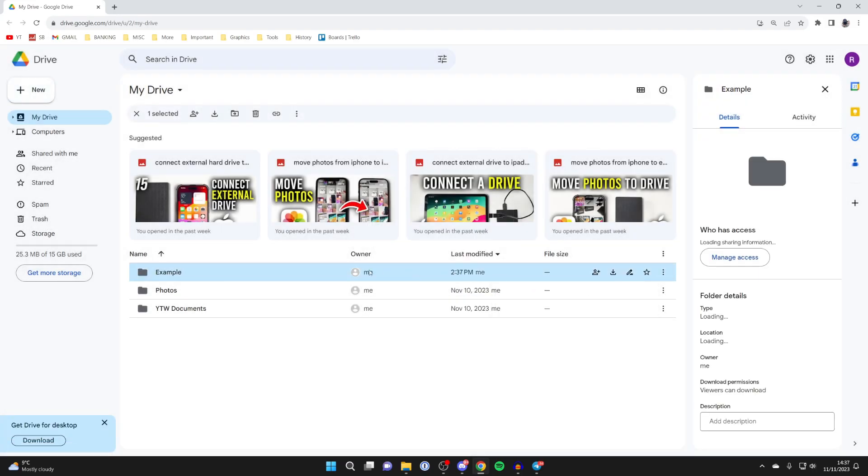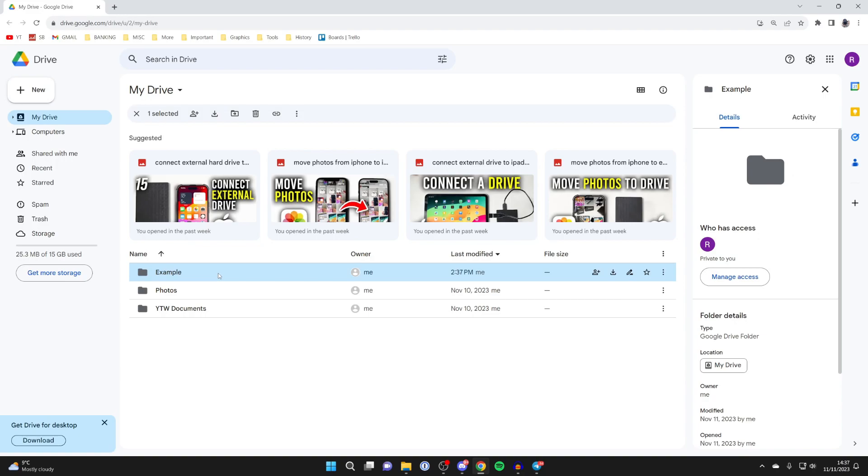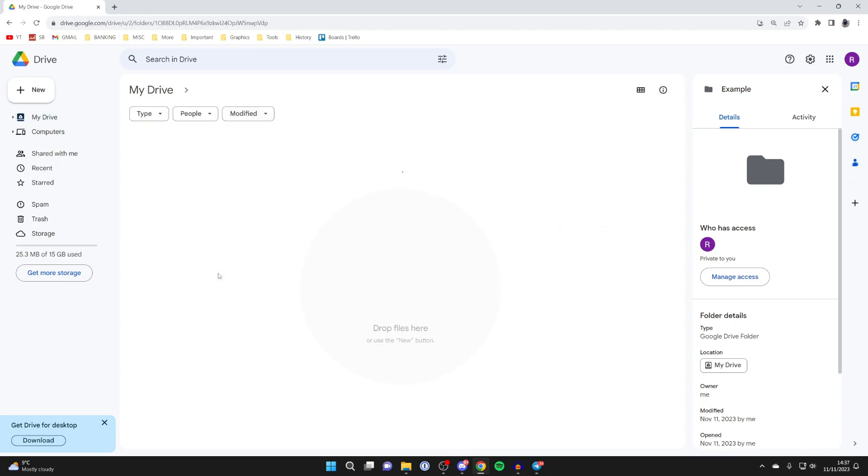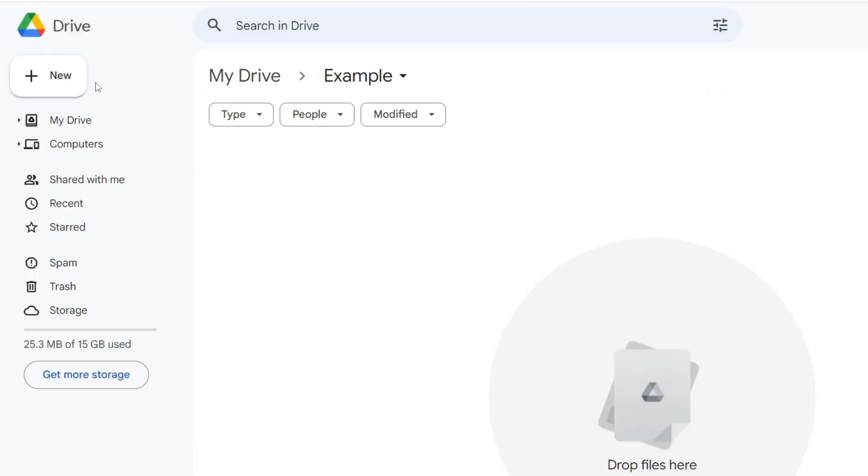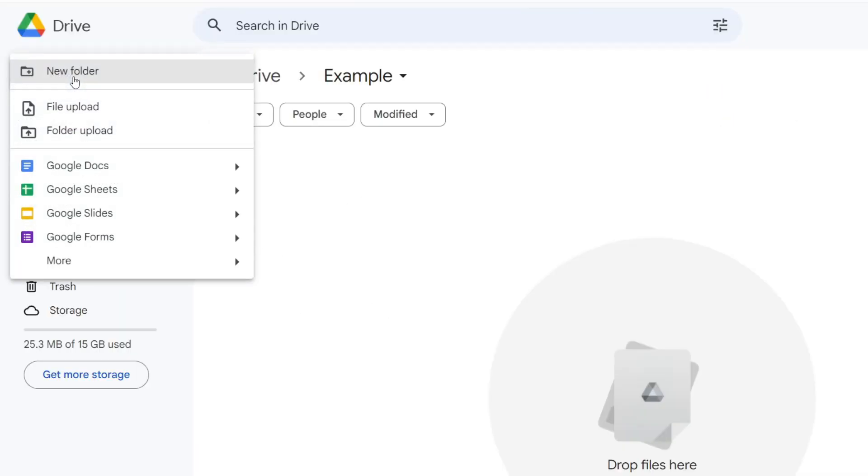Now you've created this folder. To get into it, just double-click on it. Now we can upload some files. To do that, head to the top left and click on New.